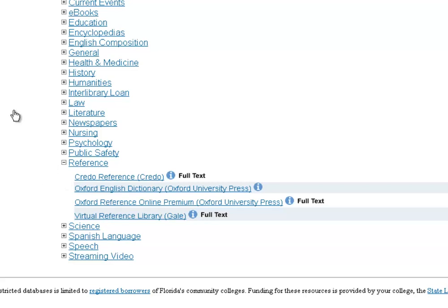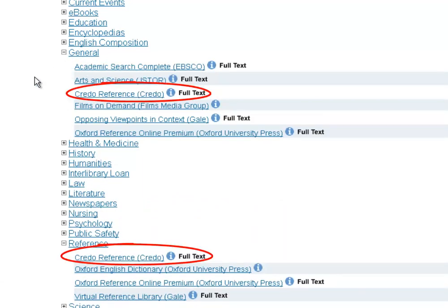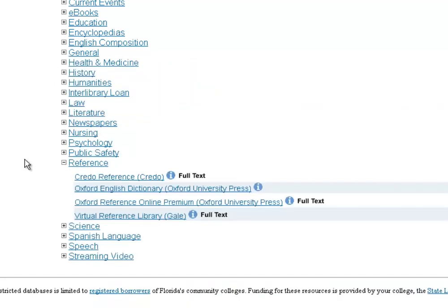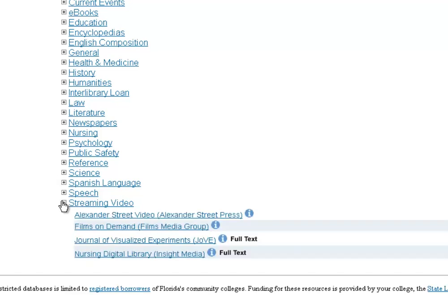Another good category to note is Reference. Notice that Credo Reference, for instance, is listed under General and also under Reference — that's not a different database, we just link to it in both places because it's a really good database. The Reference databases are good to remember too. They present basic facts. If you're looking for basic info on World War II, the Holocaust, something like that — just dates, facts, figures — the Reference databases are encyclopedia-style information. They're good for that.